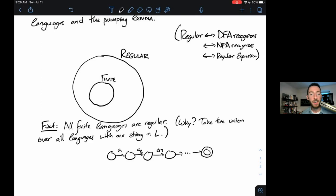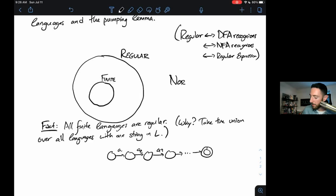We've also seen regular languages that are infinite. Star, for example, generates lots of infinite regular languages — the language of all strings, or the language of all strings of all zeros, or all even-length strings. All of those are infinite languages that are still definitely regular; we can capture them with loops in a DFA.